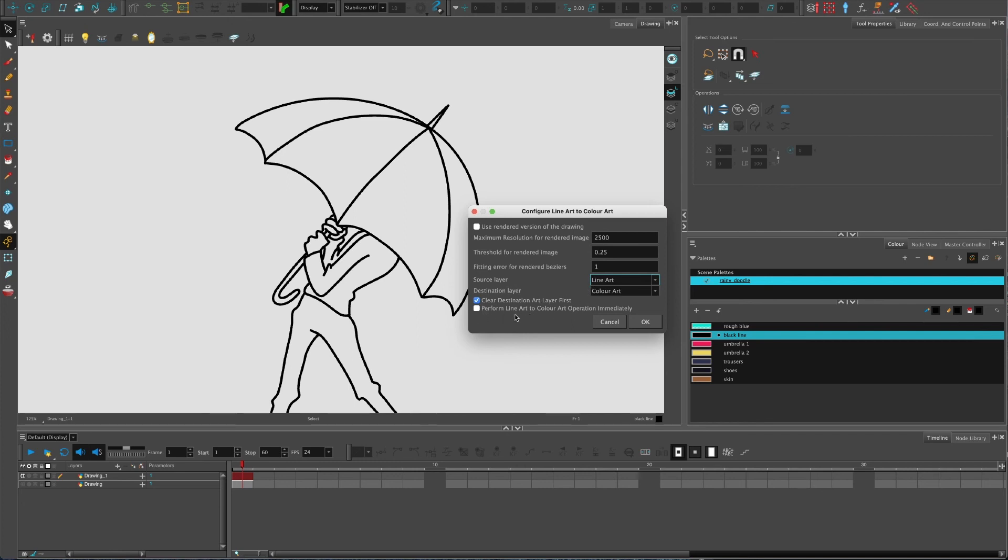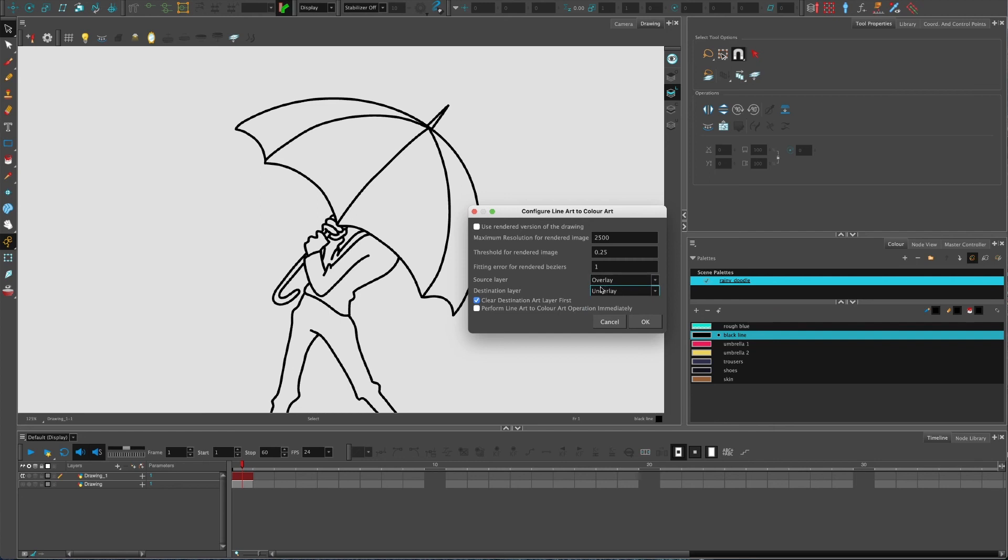You can also perform line art color operation immediately. Now line art to color art is confusing. If you've picked overlay to underlay, that's going to still do overlay to underlay. It's not going to do line art to color art - it's just the name of the tool.